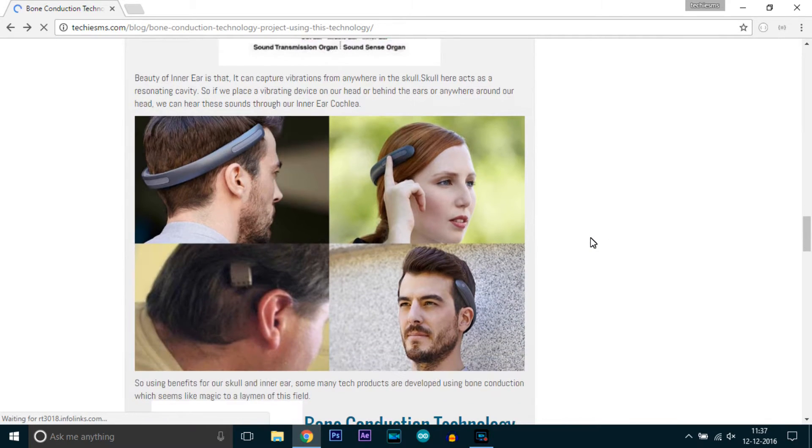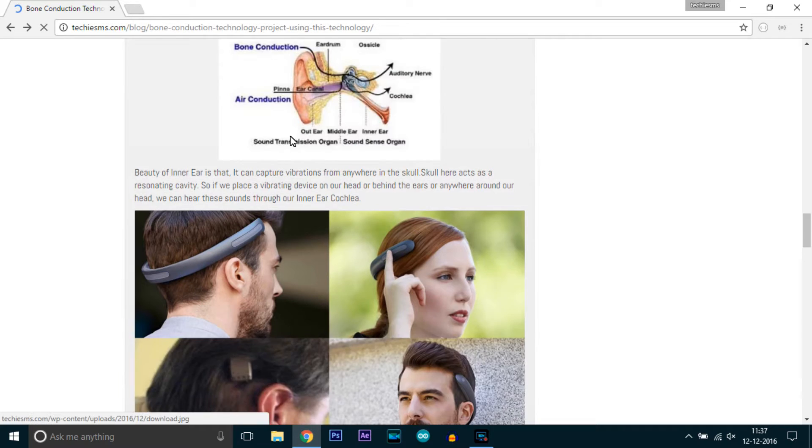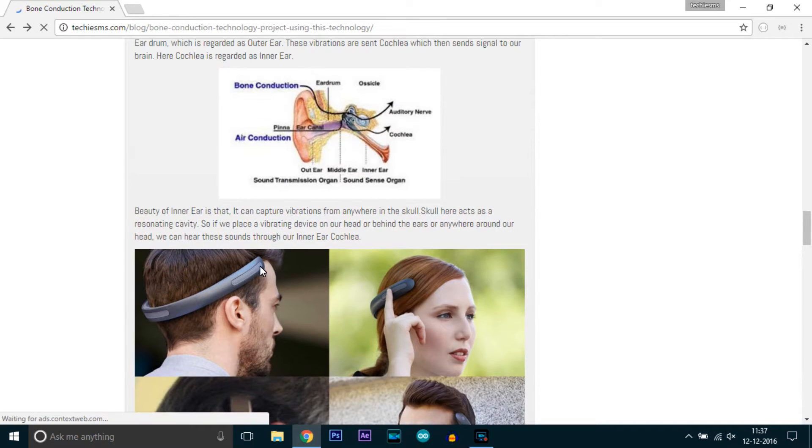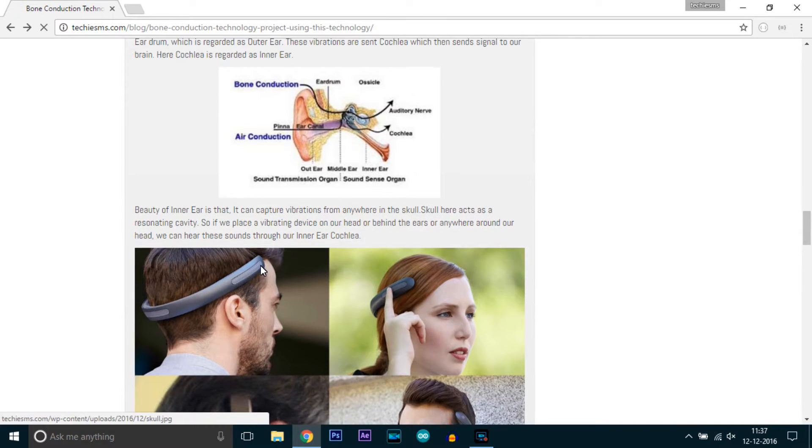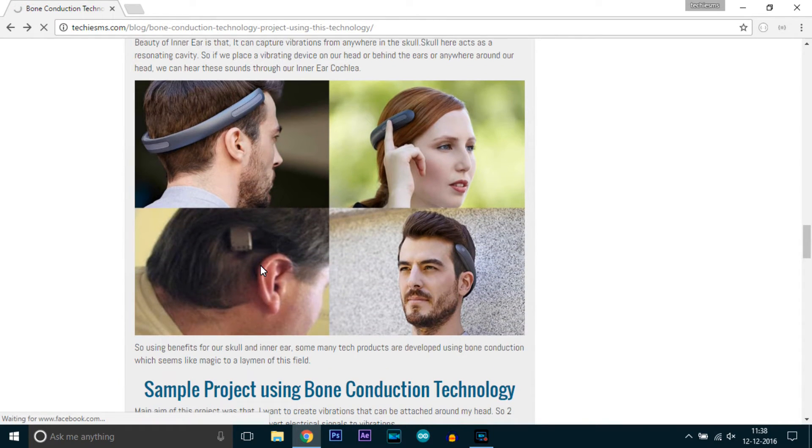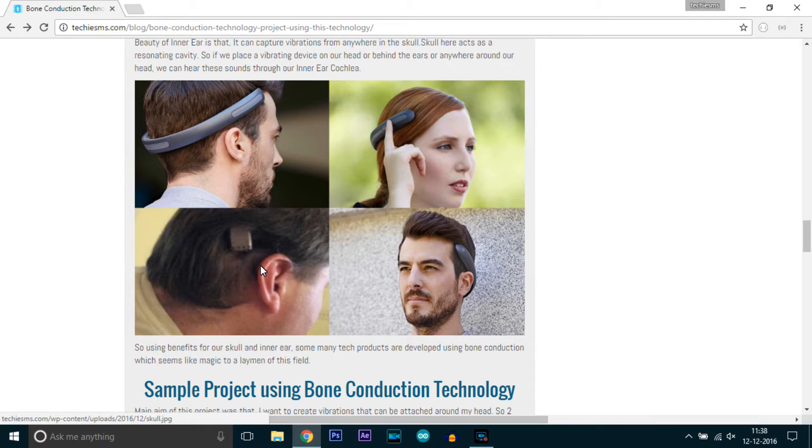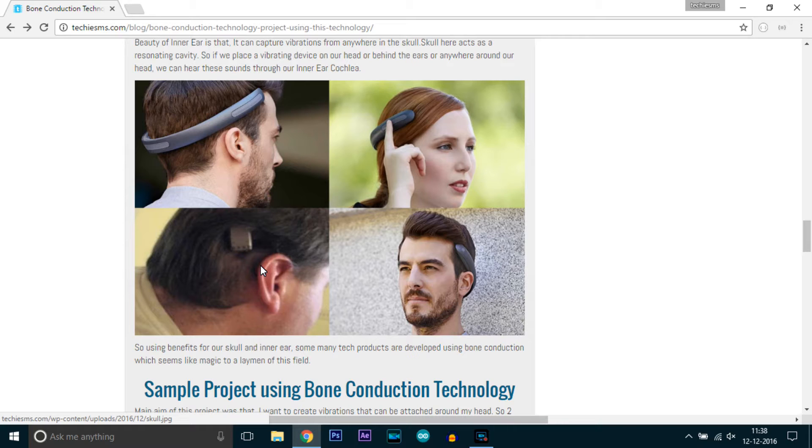Here you can see the pictures - all four pictures show that the vibrations are sent through a part of the skull. The skull will vibrate and these vibrations will go to cochlea and then transmit to the brain, and likewise we are able to hear.